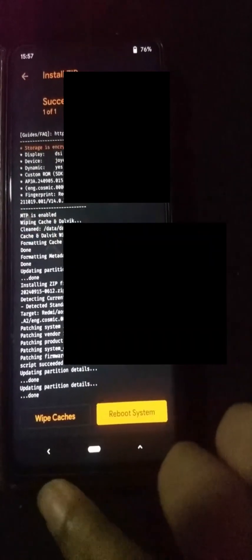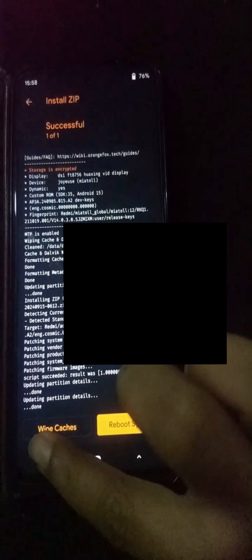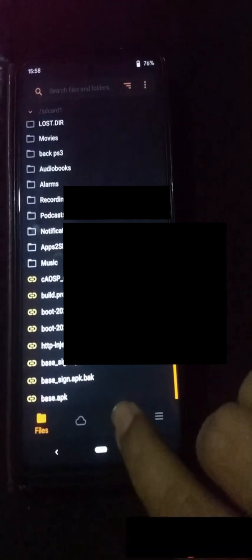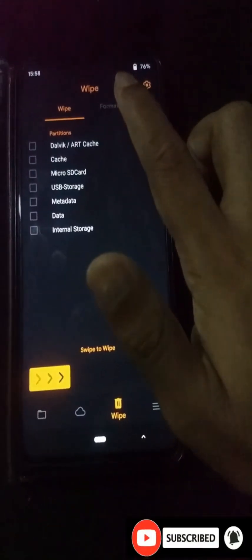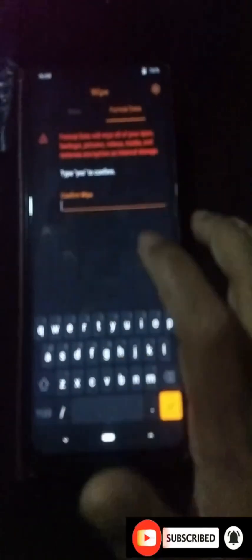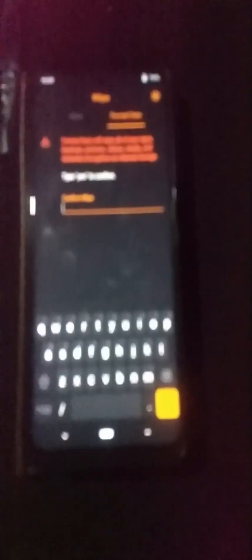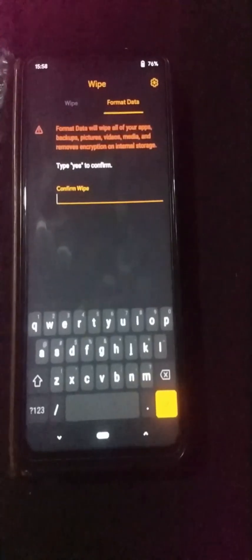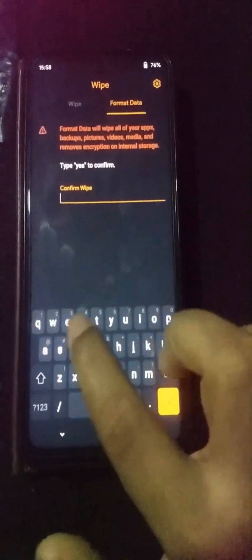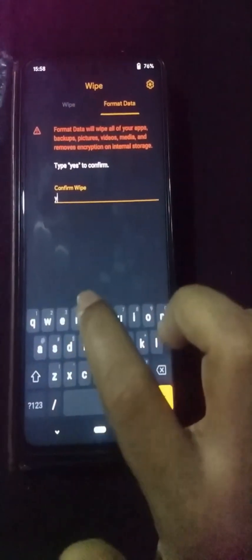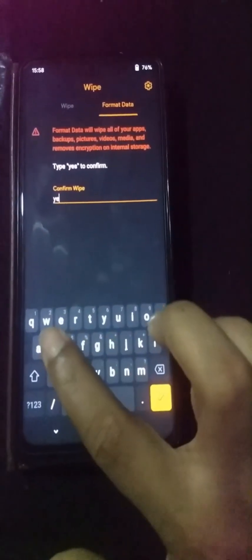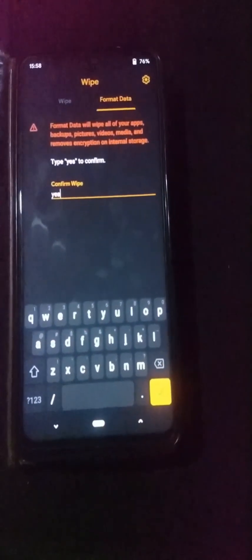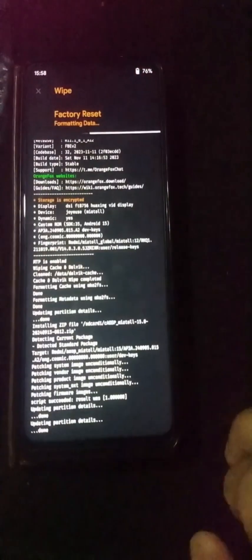We've successfully installed the custom ROM, but we can't reboot without formatting data. Press the back button and go to wipe option. Click format data, enter 'yes' as the command, and click OK. This formats all data in your internal memory and allows you to reboot. If you skip this step, you won't be able to power on your device because of the encrypted data partition.